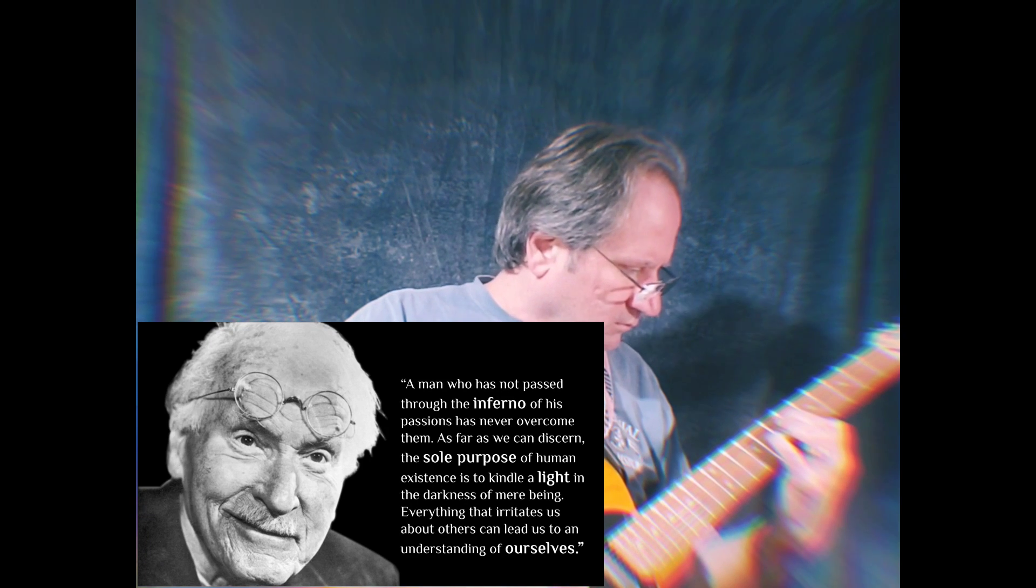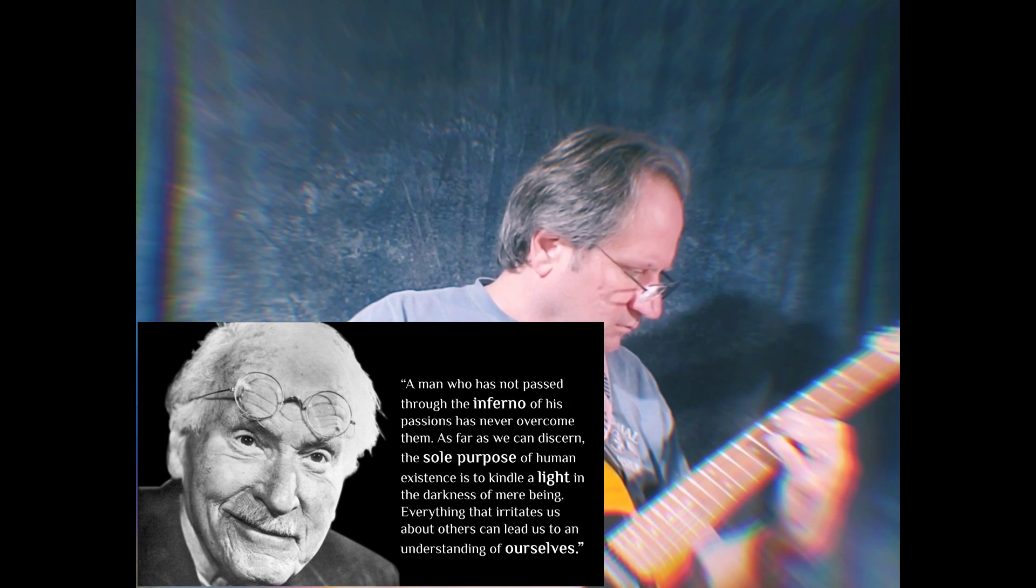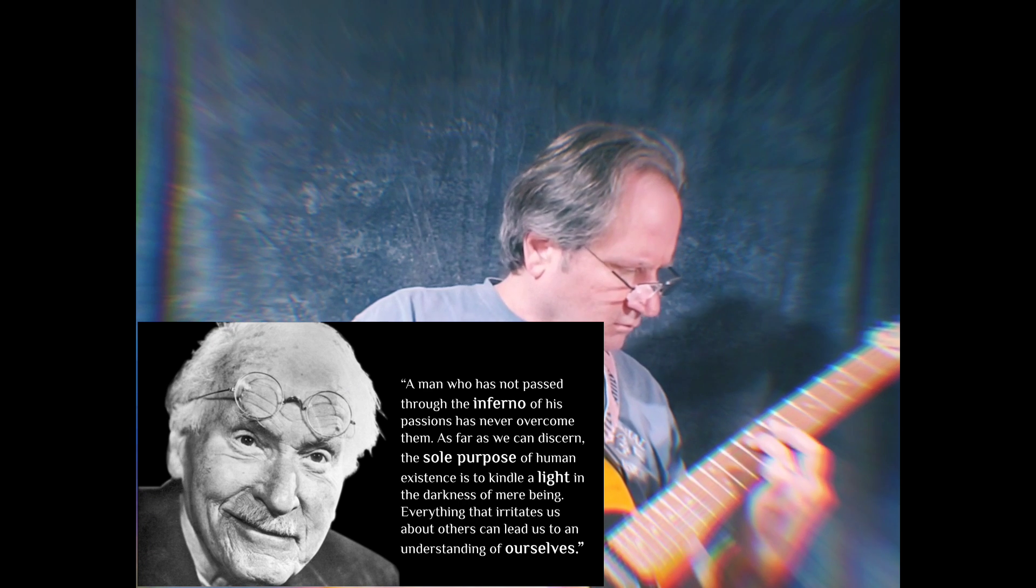A man who has not passed through the inferno of his passions has never overcome them.